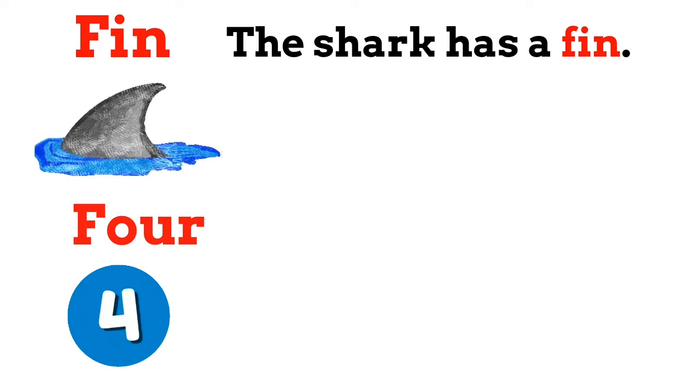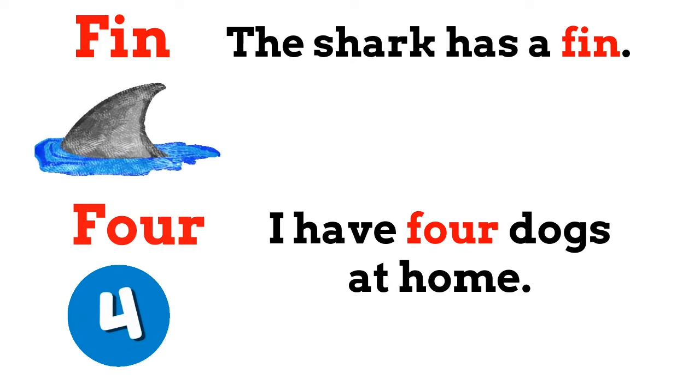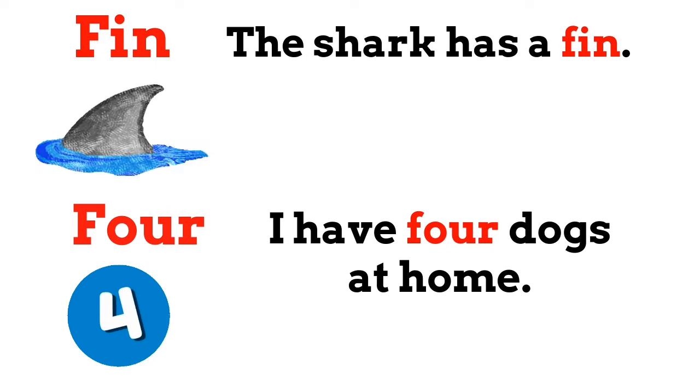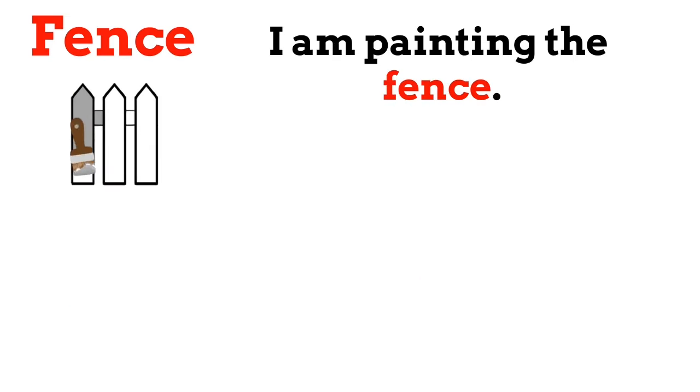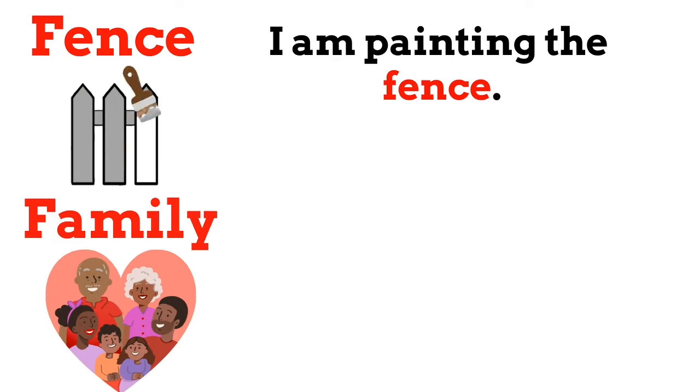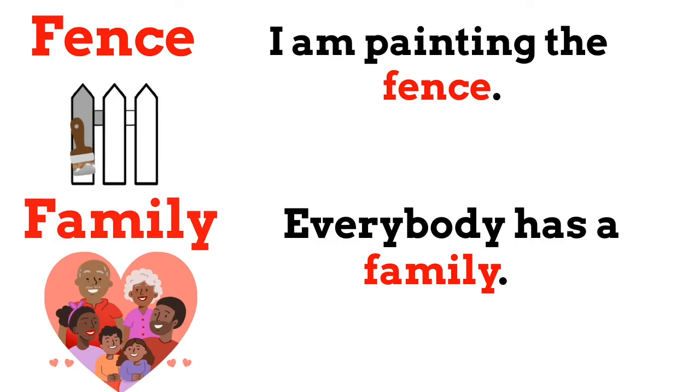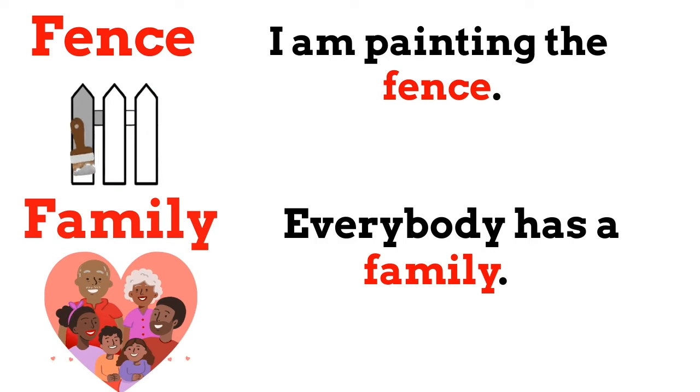Four. I have four dogs at home. Fence. I am painting the fence. Family. Everybody has a family.